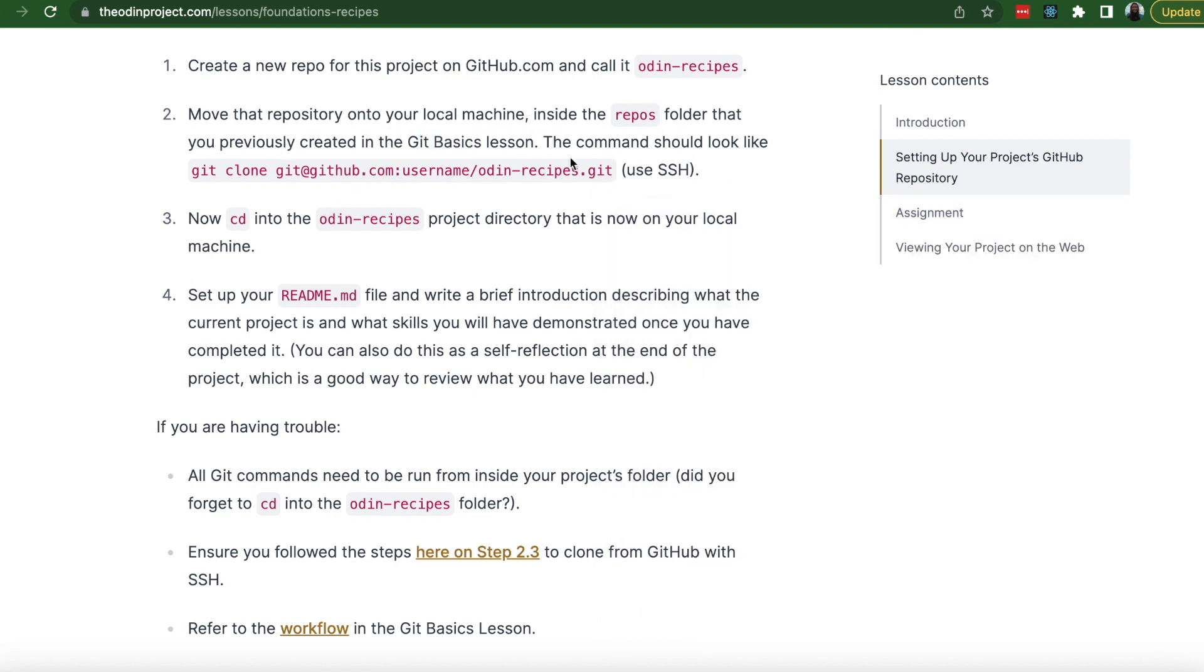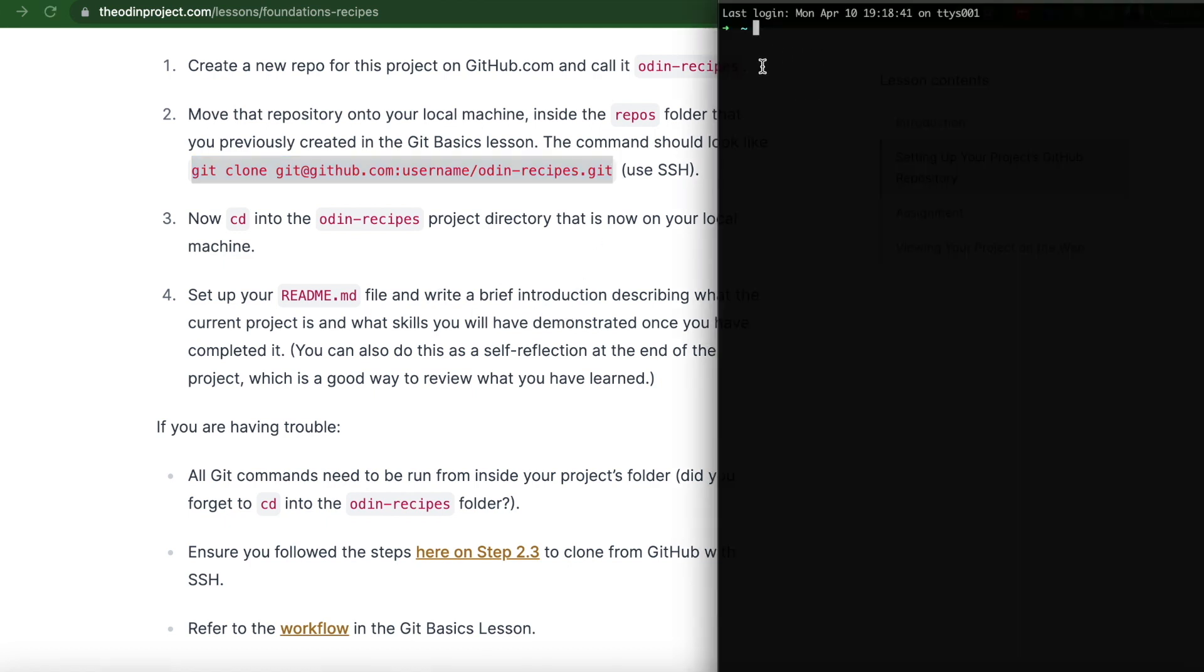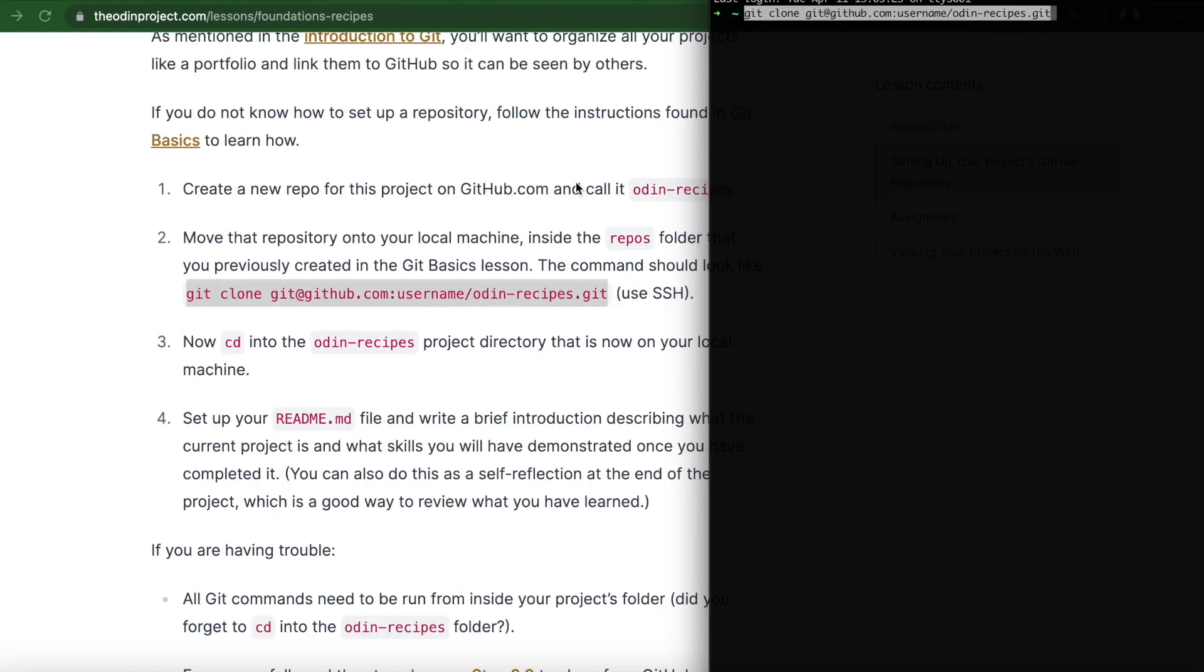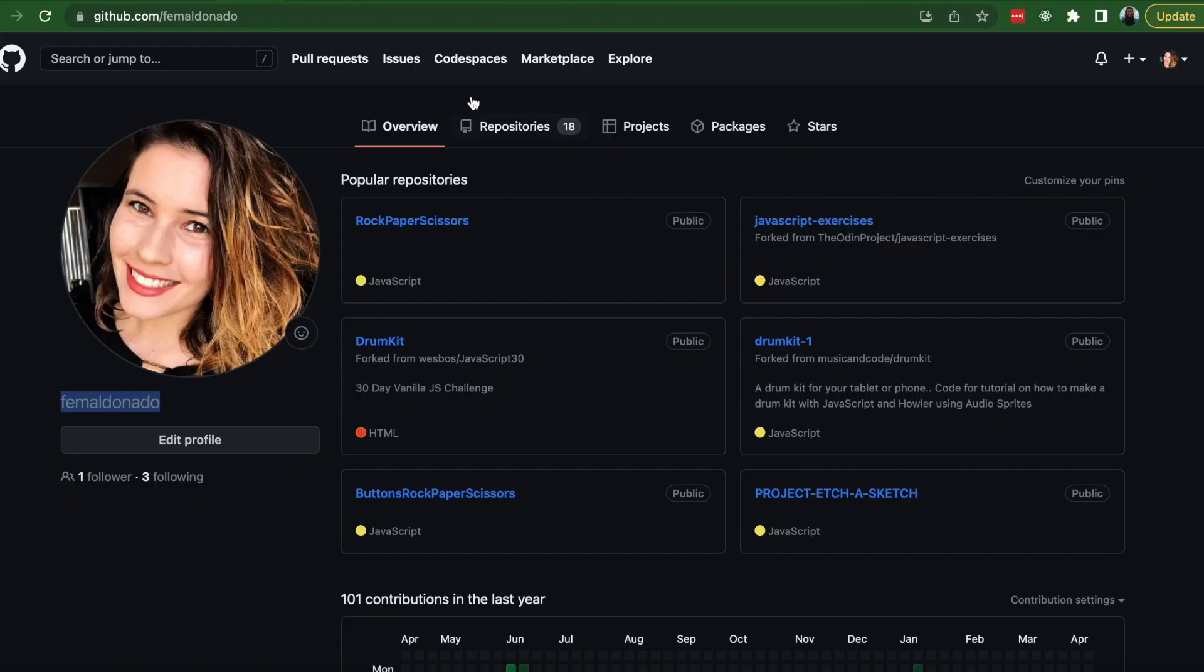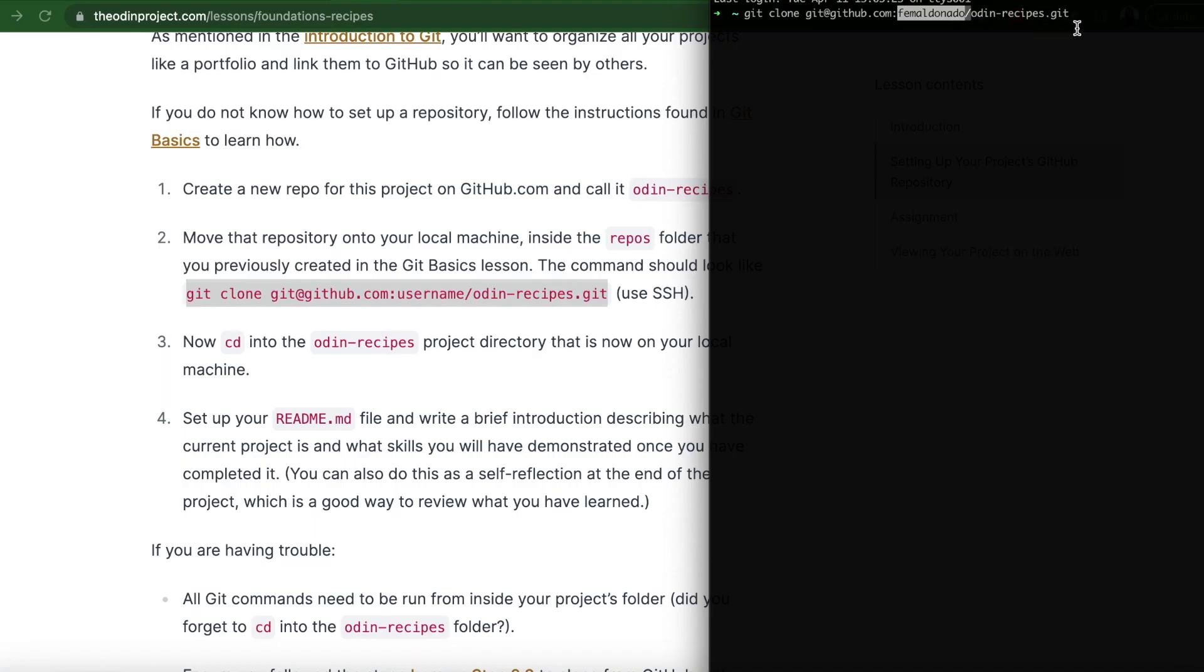Now using your terminal, you're going to add the command git clone github.com username Odin Recipes. So I'm going to use iTerm. So I'm just going to copy and paste git clone github.com username. I'm going to change this to my username which is Faye Maldonado, and hit return.